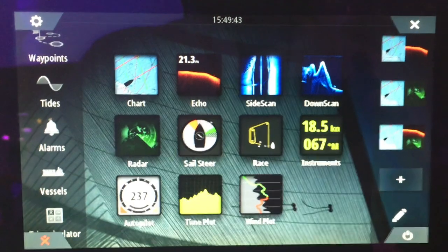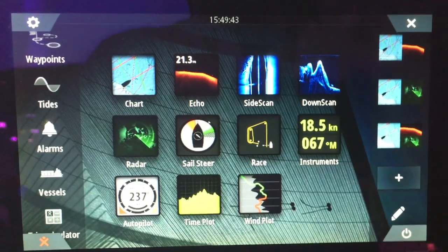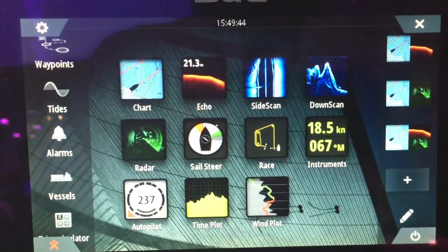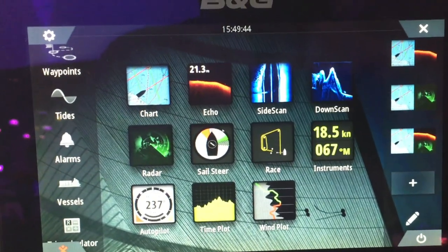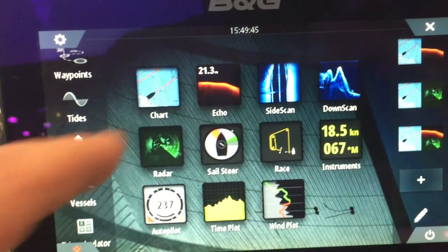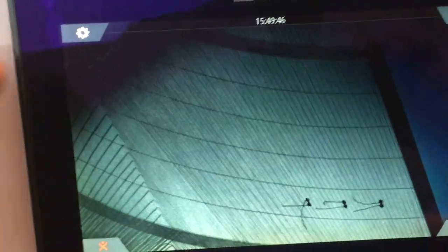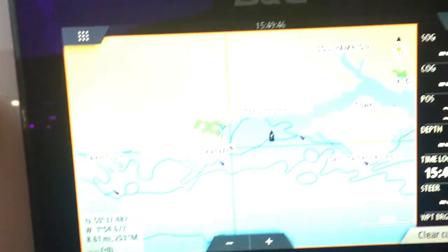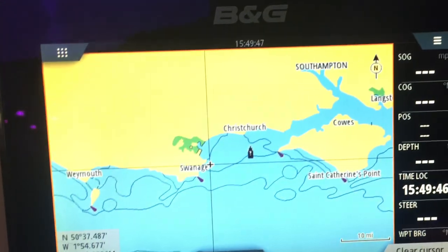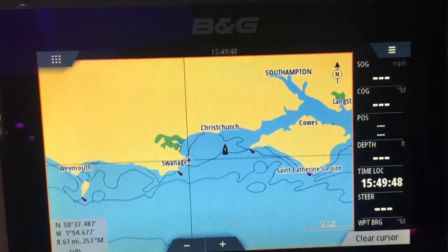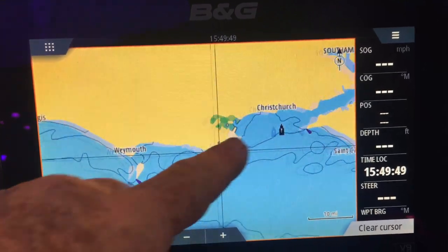Another amazing piece of B&G equipment, the 9-inch sailing chart plotter with Halo 20-plus radar and C-MAP U.S. cartography.